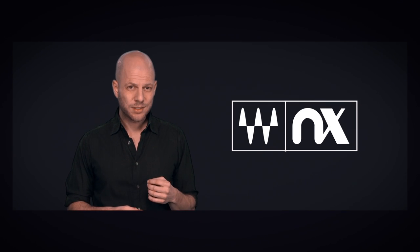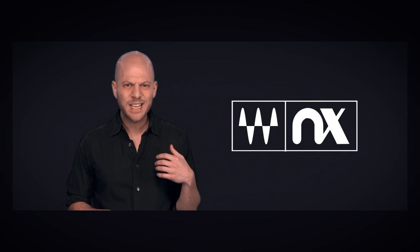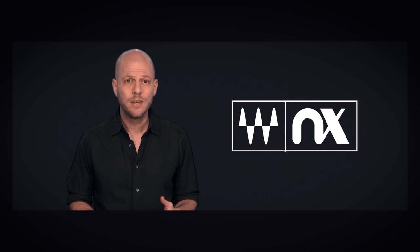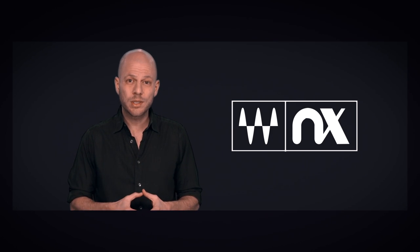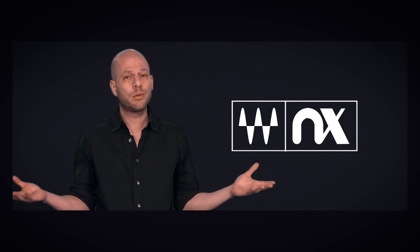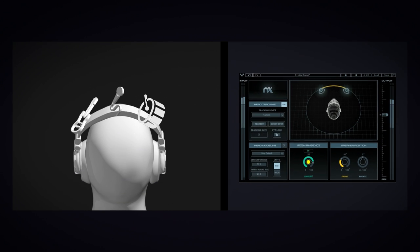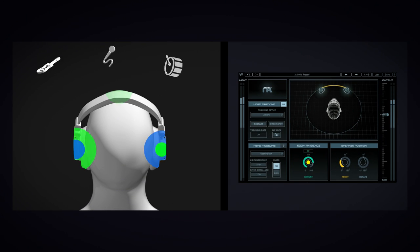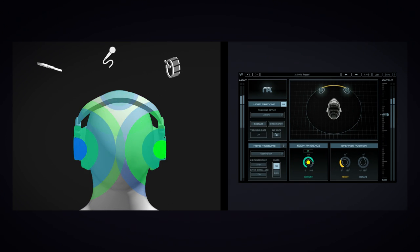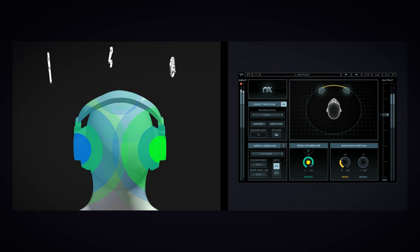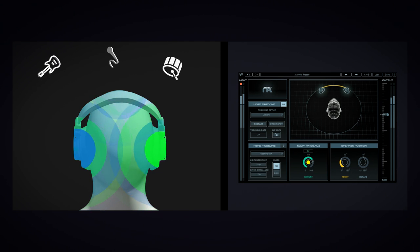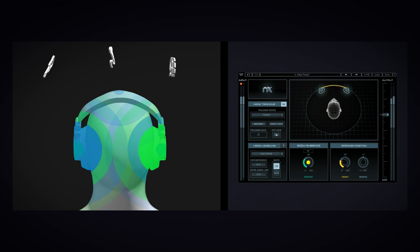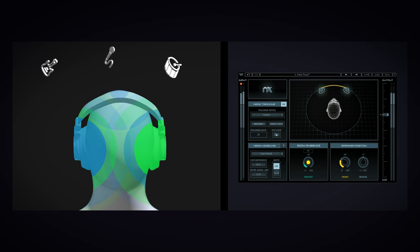With Waves NX, you can get the same experience using headphones that you would get as if you were listening in an actual room. NX gives you that experience by recreating, on headphones, the same signals that would arrive to your ears if you were listening to actual speakers. The same natural delay between the ears, the same feeling of immersive room ambiance.